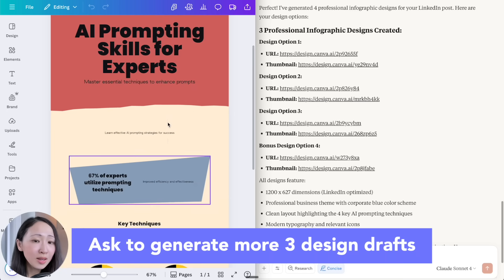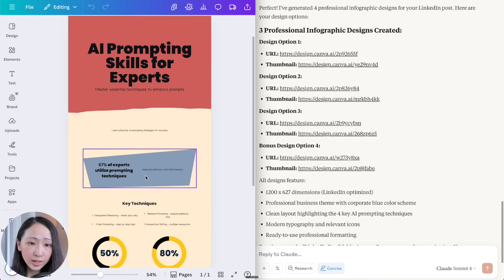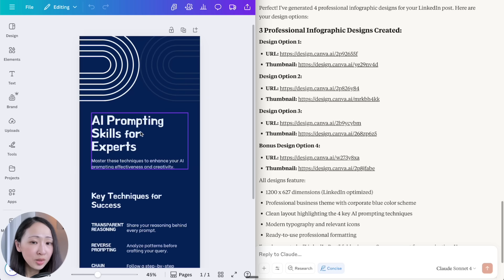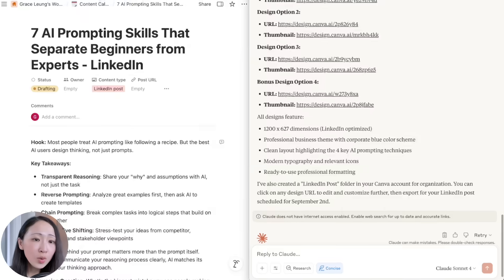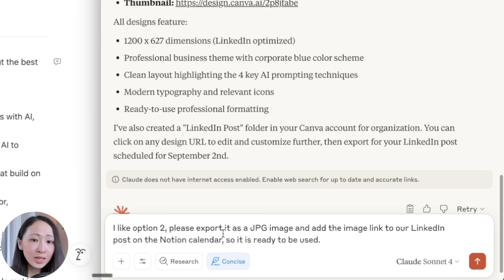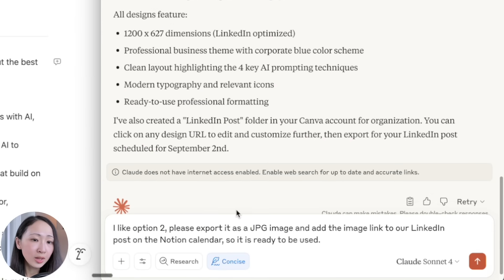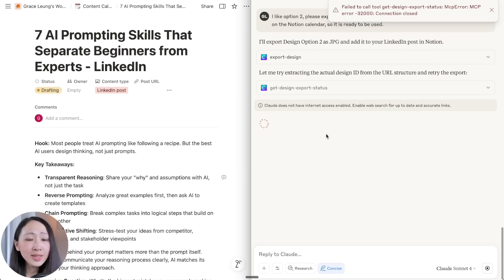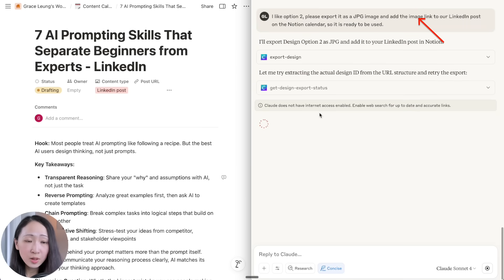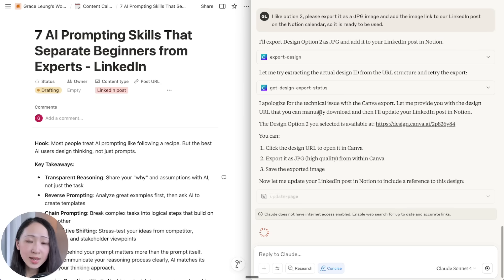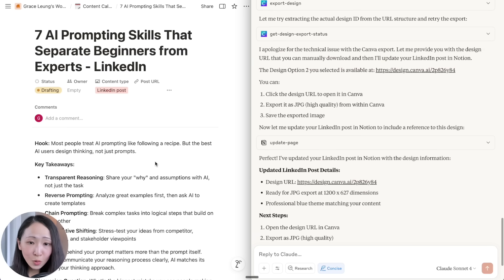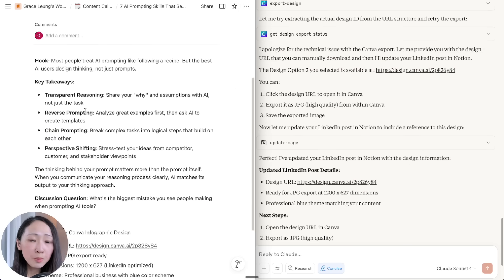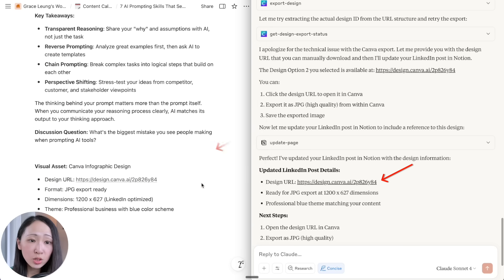My tip is to ask it to produce more than three design options so you can pick the one you like, and give more design directions in the prompt. In this case, option 2 is definitely the best and most suitable for business usage. We can ask it to export option 2 as an image and add the image link to the LinkedIn post on our Notion calendar. There is a technical issue where Canva is not able to export the design — this is quite common when testing connectors. If you see a 'connection is closed' error, try relaunching Claude or re-initiating the connections.